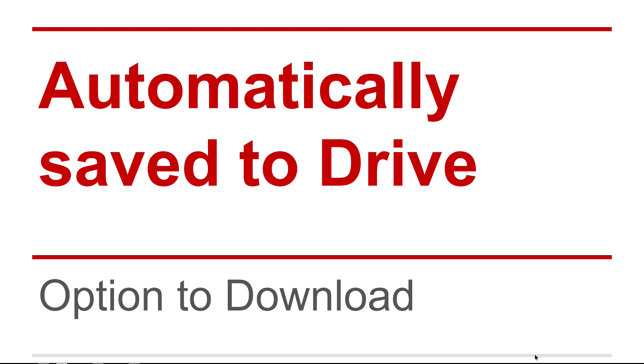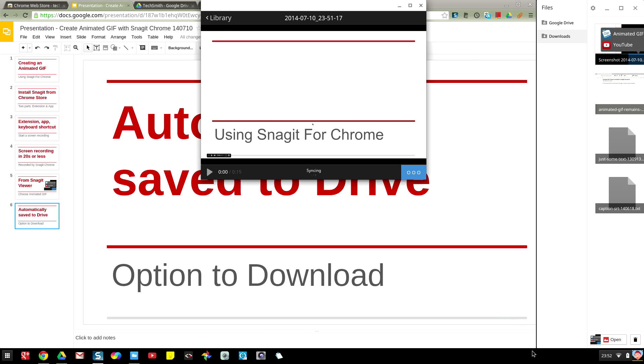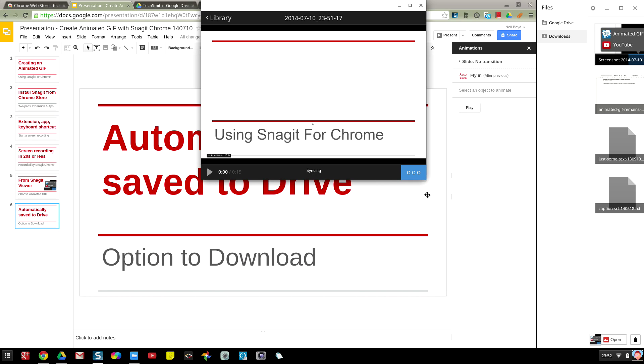Now I can close that window and here's the TechSmith Snagit viewer and I did that in 15 seconds. At the moment this is now syncing to Google Drive.